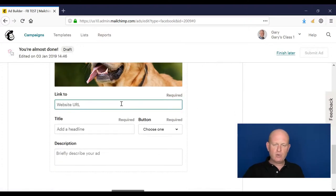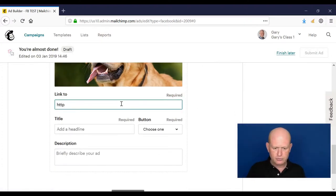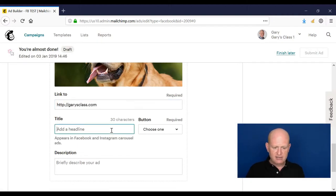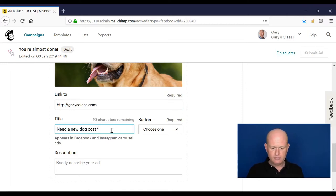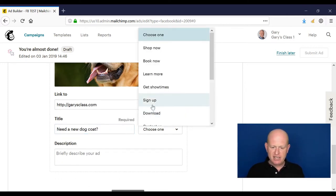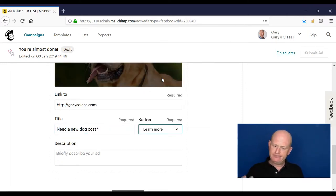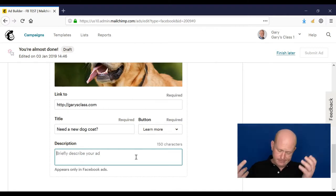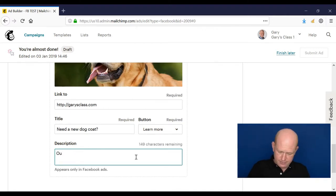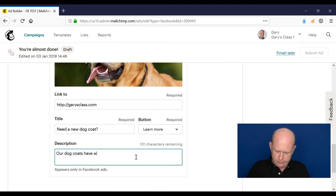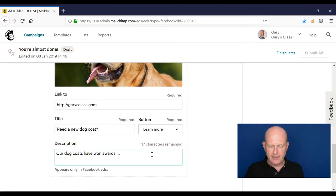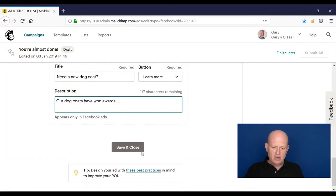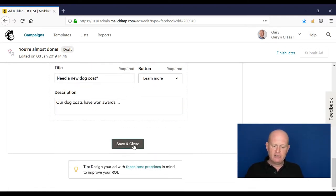Where do we want people to go when they click on our ad? The title... do we want a button, yes or no? Yeah, okay, you can put something in there. Okay, then we click save and close.